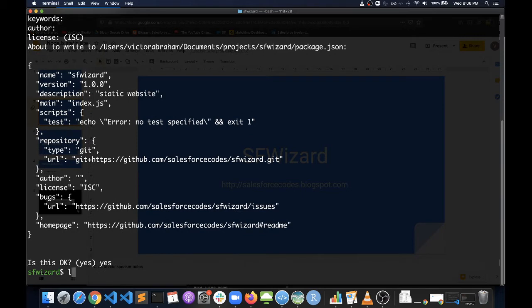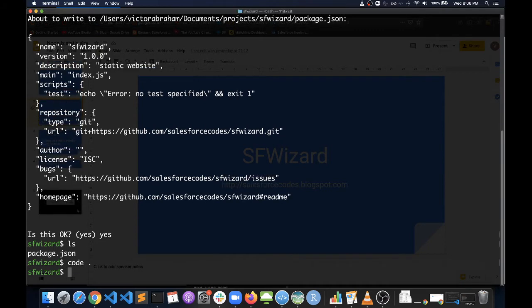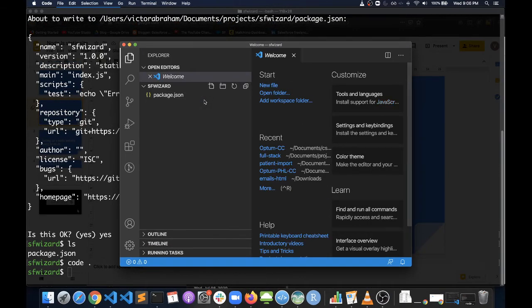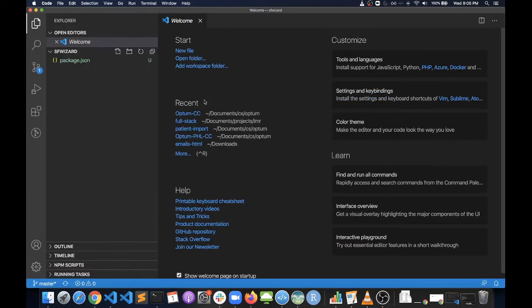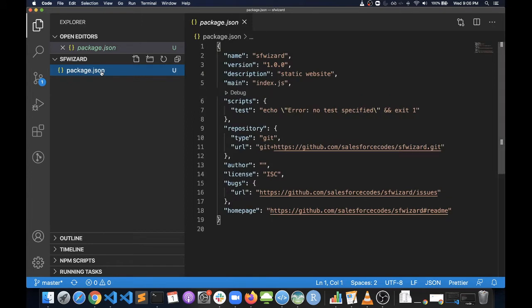So now if we check, there is one package.json file in the folder. Now if we open this repository in an editor like VS Code, we can see that there is a package.json file.